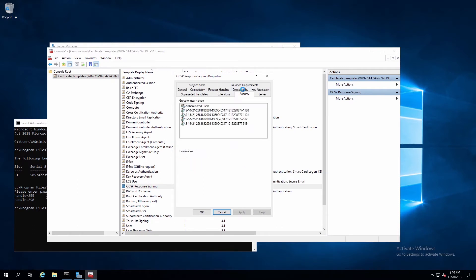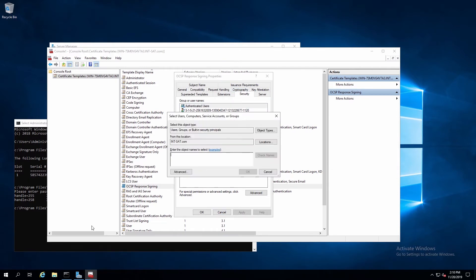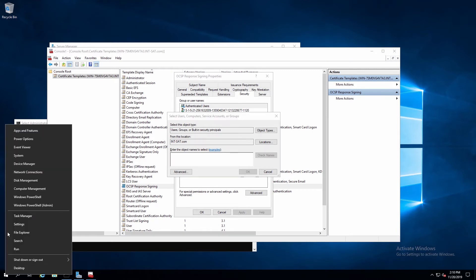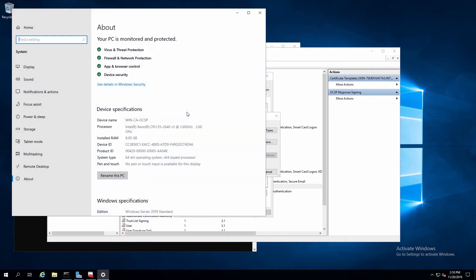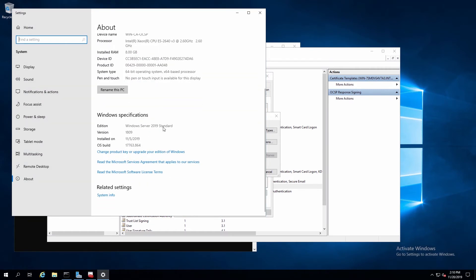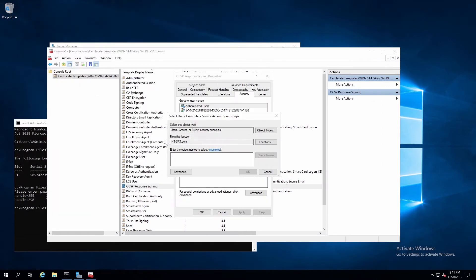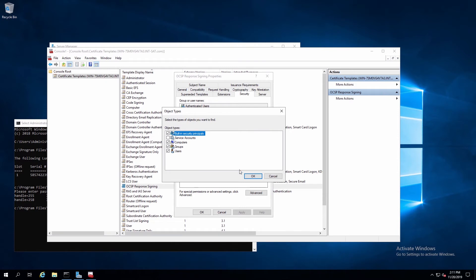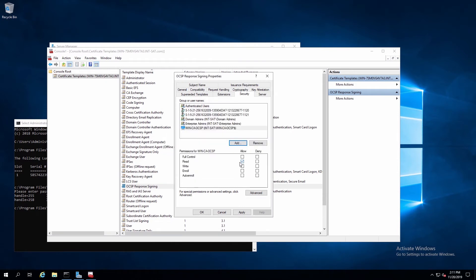Then we'll click on the Security tab. Here we'll click Add. And we'll need the exact name of the server name running OCSP. So if we go to the System Properties page, we can verify the name of the system. Here it's WinCA OCSP. So we'll go back to the screen, add that name. And then we'll click Object Types, check the box for Computers, hit OK, and then check Names. Now we can click OK.